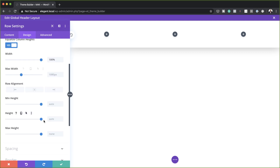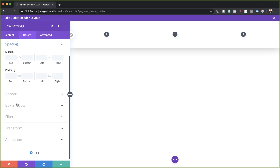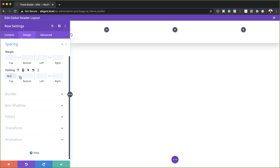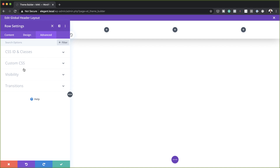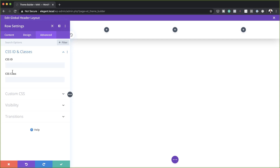On the spacing here, we need to add a padding of zero both to the top and the bottom. On this row, we also need to add some CSS. I'm going to click on the Advanced tab and CSS ID and Classes, and then on the CSS ID, we're going to add this CSS ID.